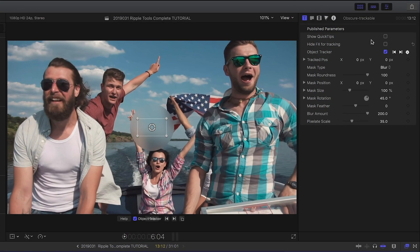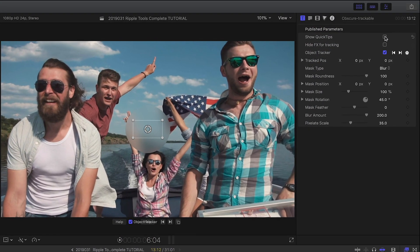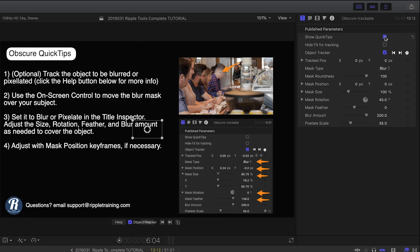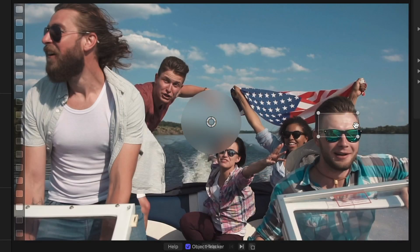Over in the parameters, all of these effects have a handy Quick Tips overlay to get you started. I'll position the tracking box over the face I'd like to obscure.